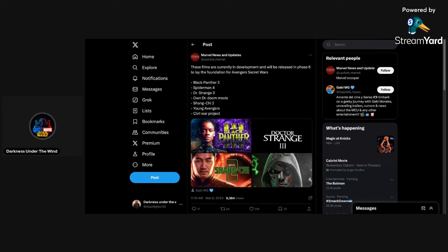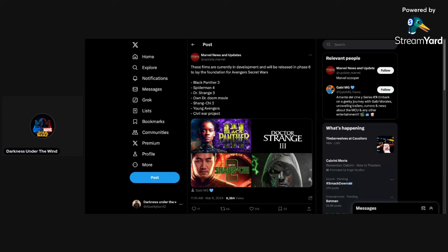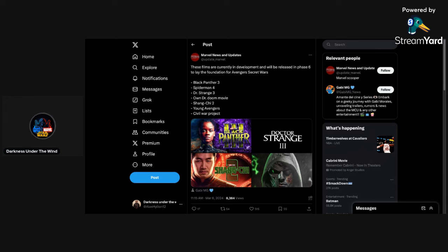Around five or six hours ago today, what you're seeing on the screen was uploaded on Twitter by Marvel News and Updates. And it has to do with everything else that we have not officially gotten for phase six of this current saga that we're in, that being the multiverse saga.